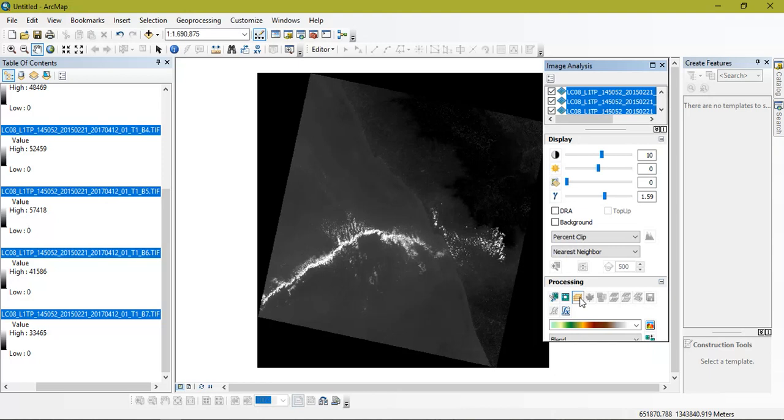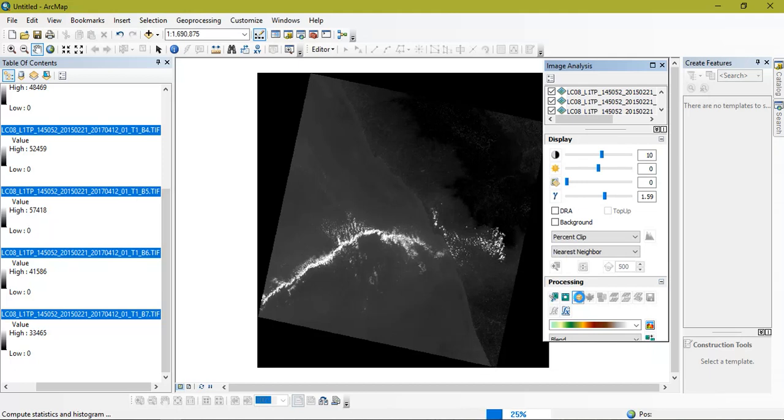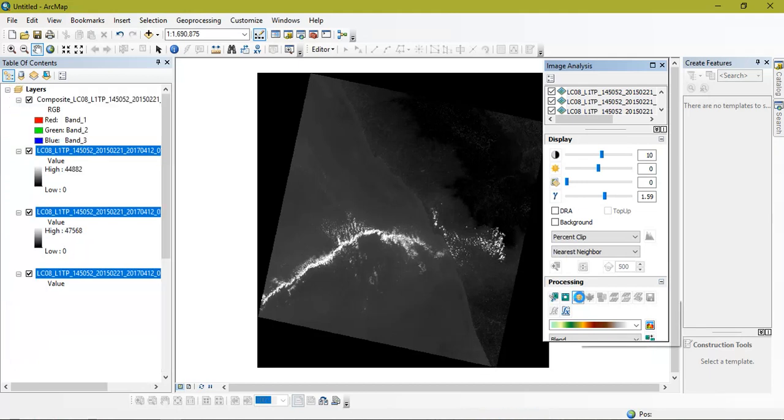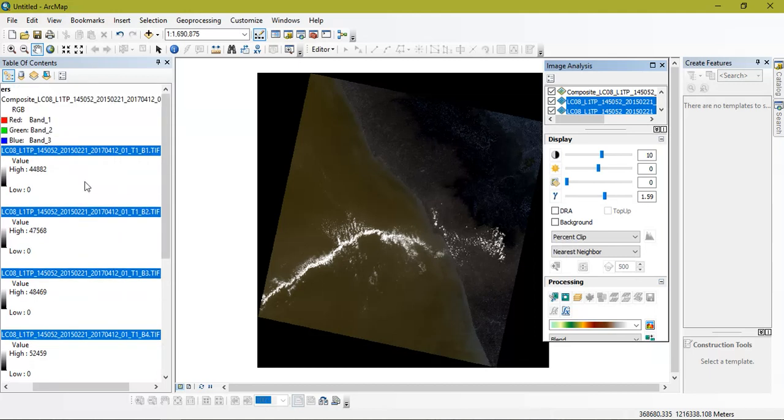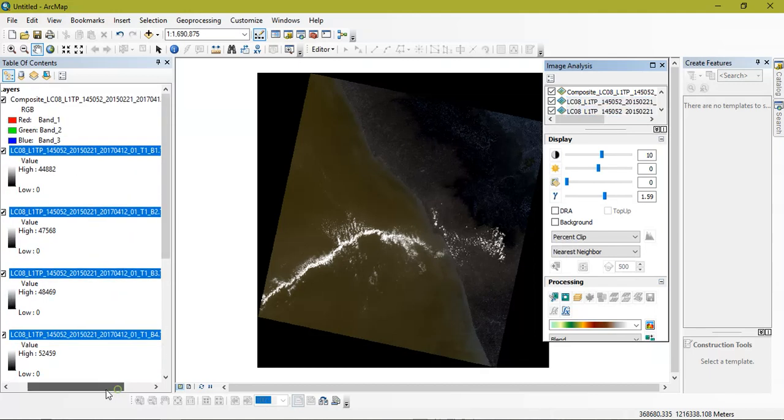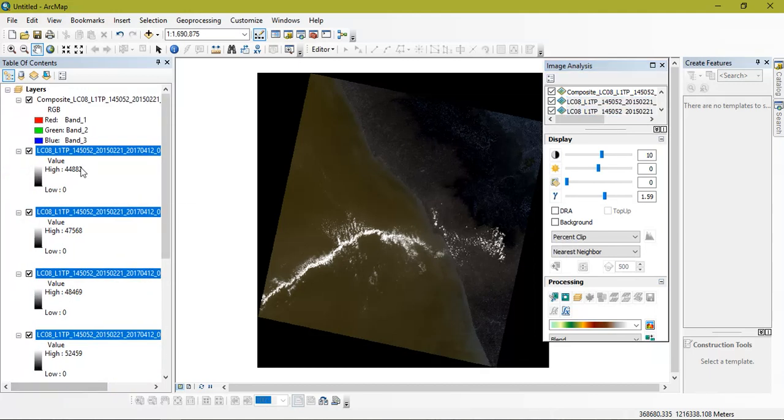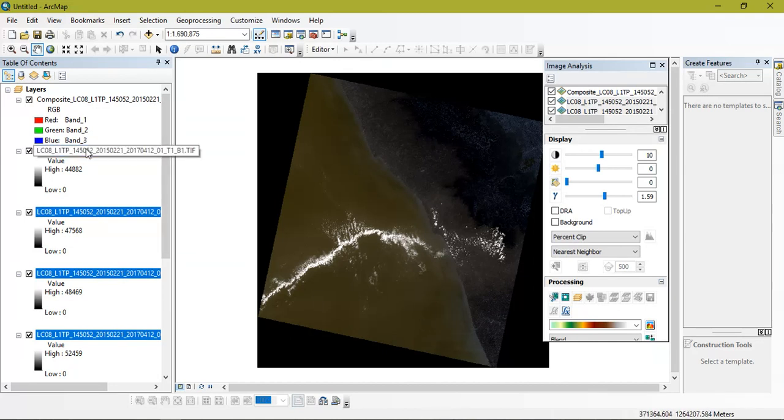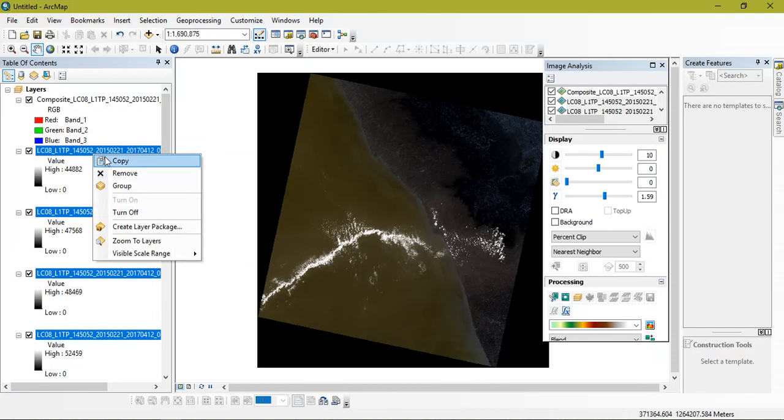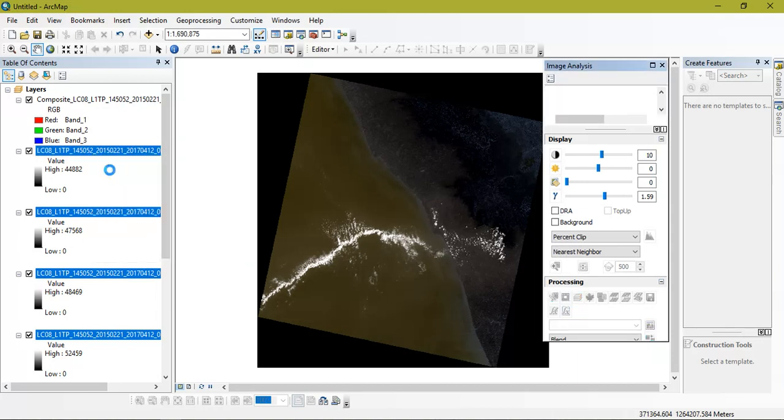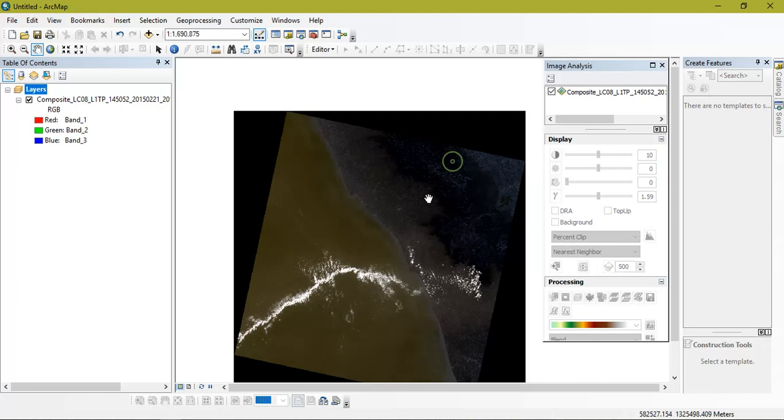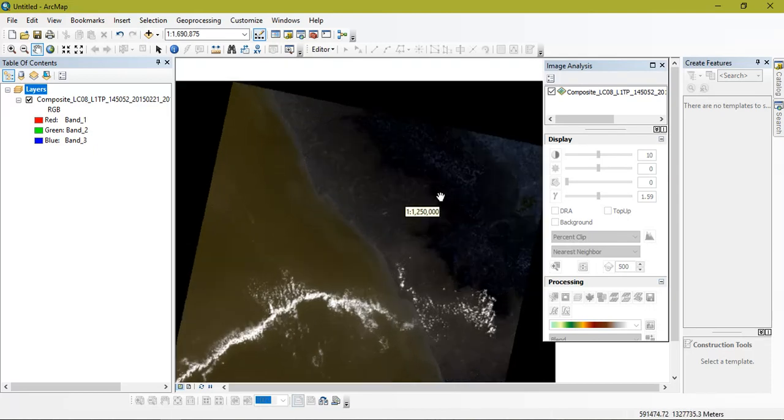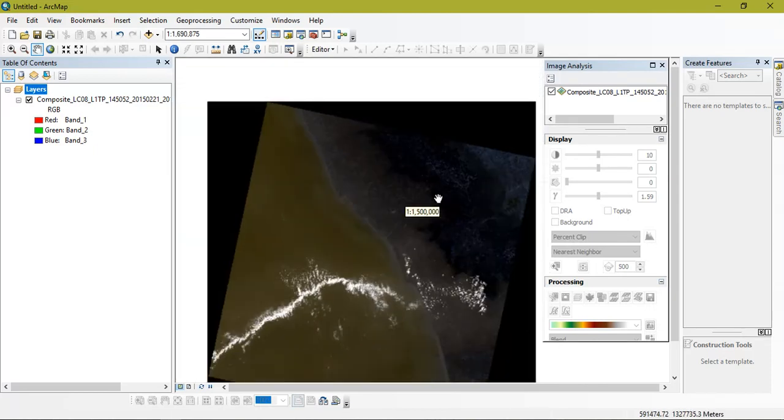So this is a tool from where we are going to join the bands together. So just click it. Within minutes the process will be completed. As you can see my composite image has come out here. So the next thing is that I am going to remove my other bands right here.